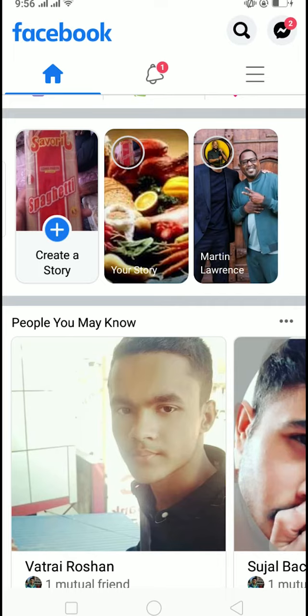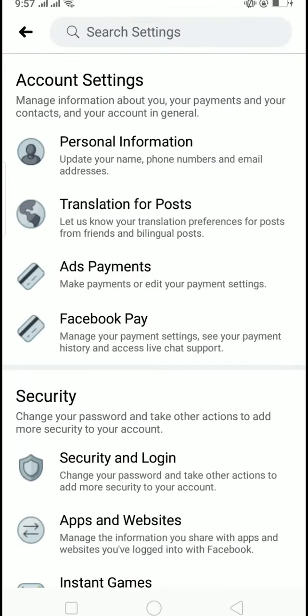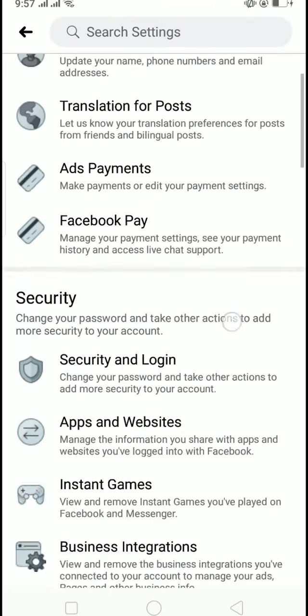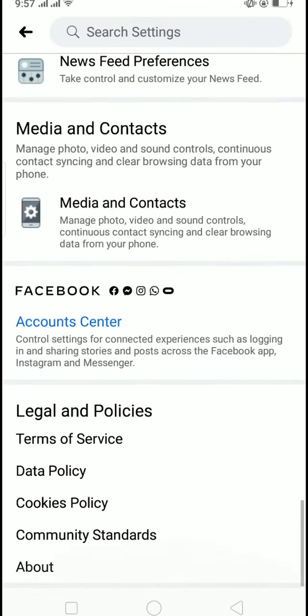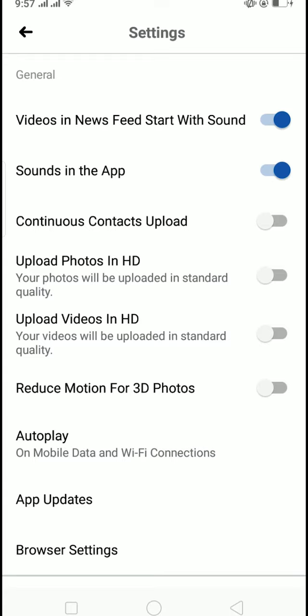Click on it, then scroll down until you find Settings and click on Settings. Then scroll down until you see Media and Control, and in Media and Control click on Media and Contact.